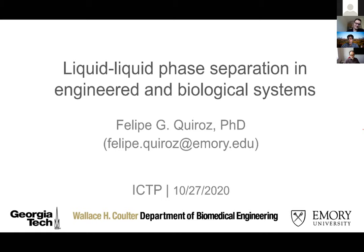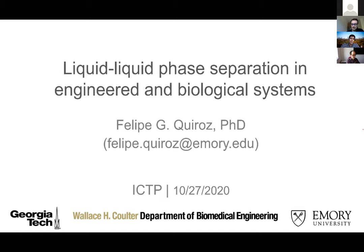Thank you, Roman. I really appreciate the invitation to speak to you. I'm excited to share some of the work that we've been doing over the last — actually 10 years now — dissecting liquid-liquid phase separation questions in both engineering and biological systems.